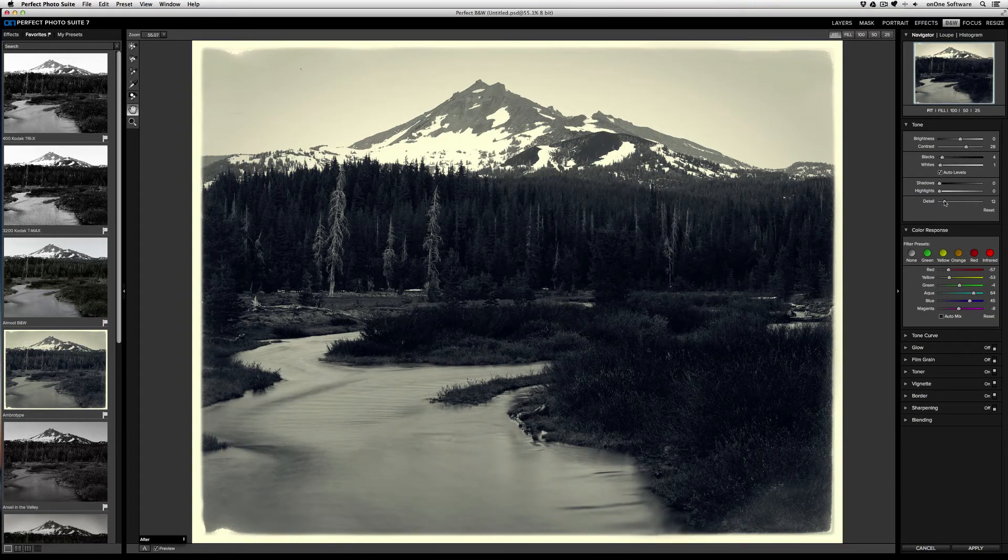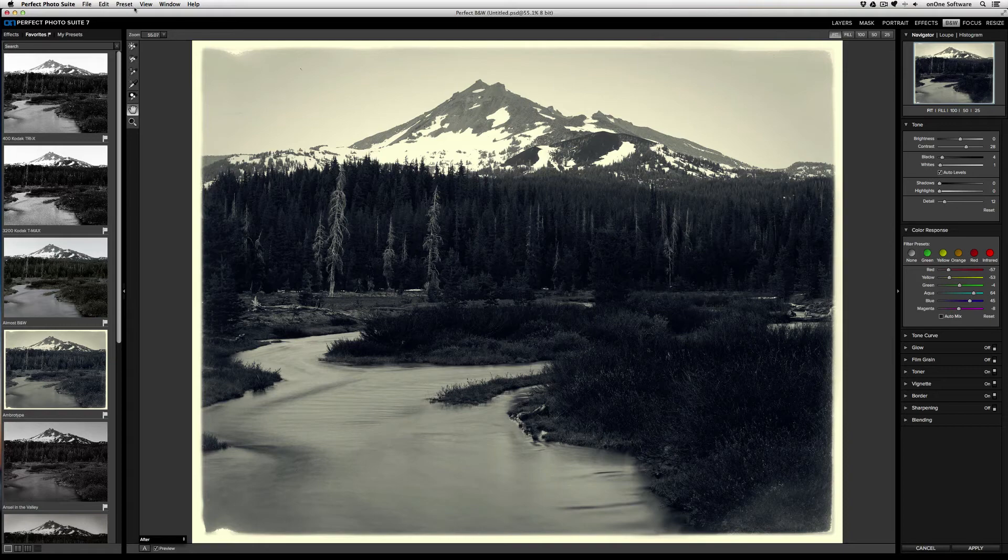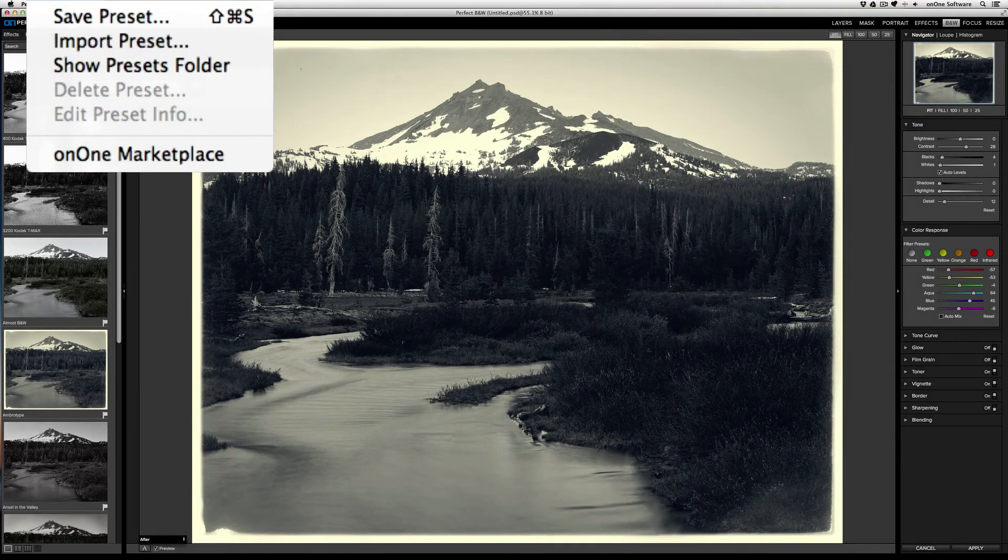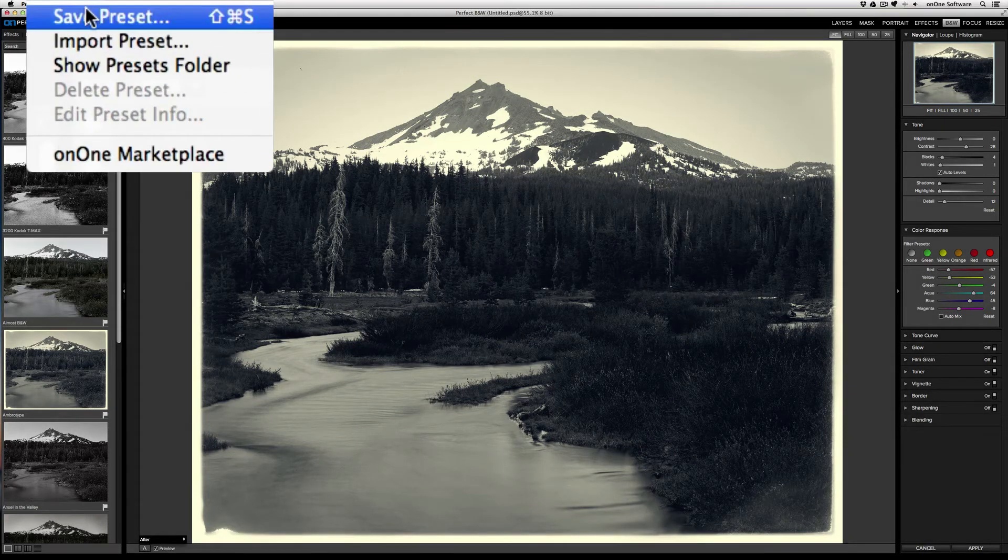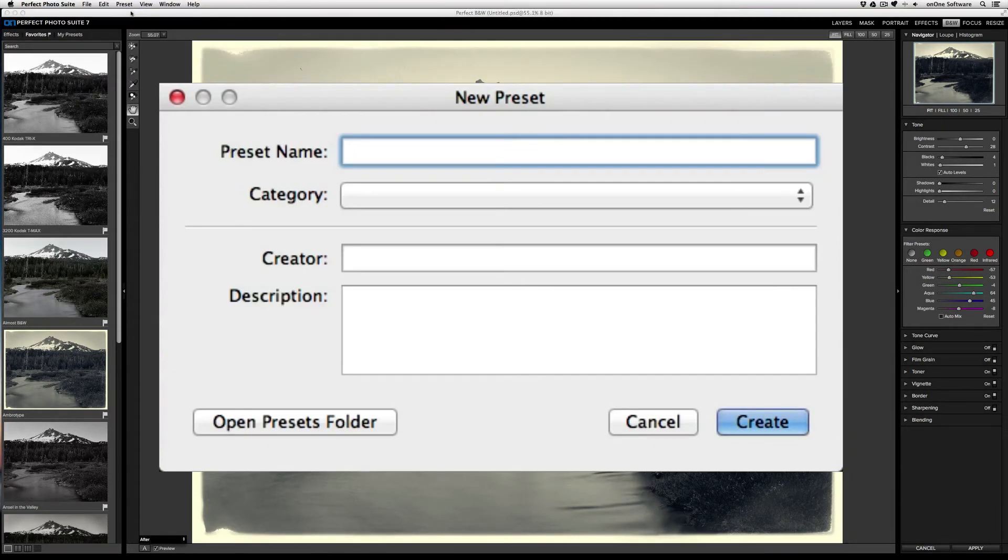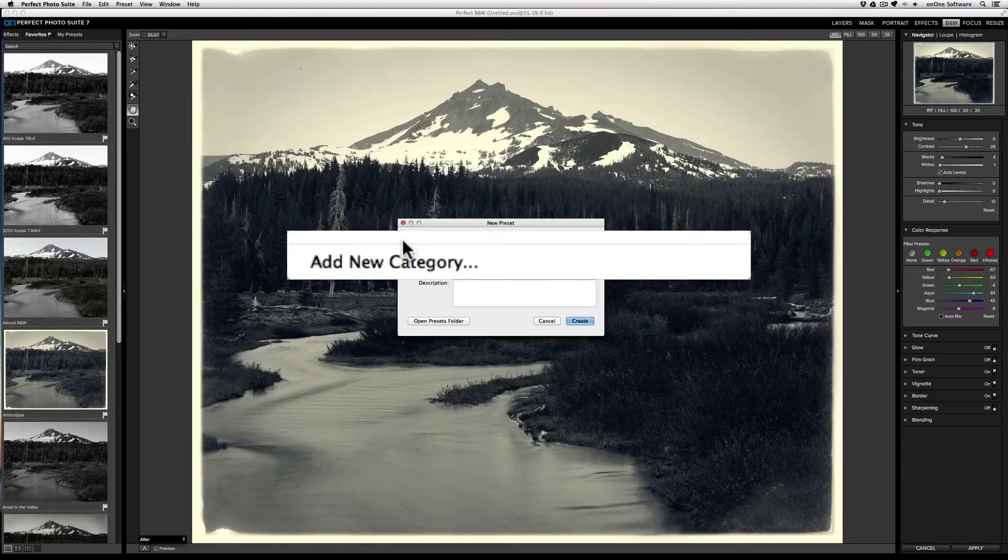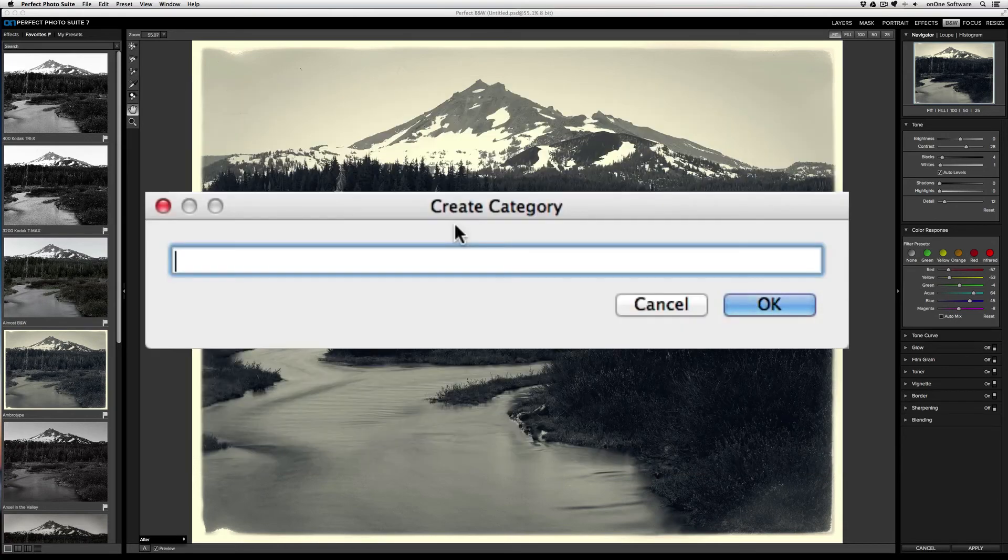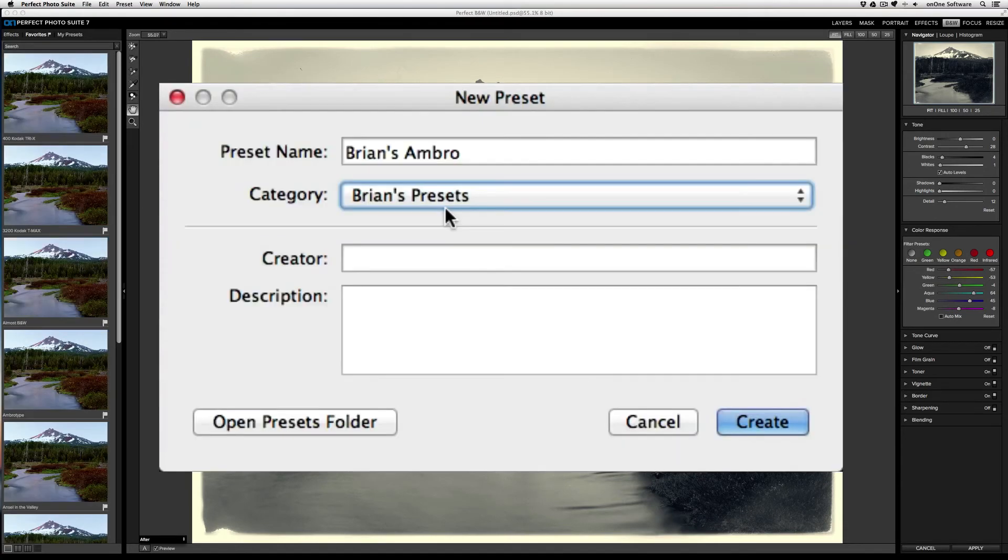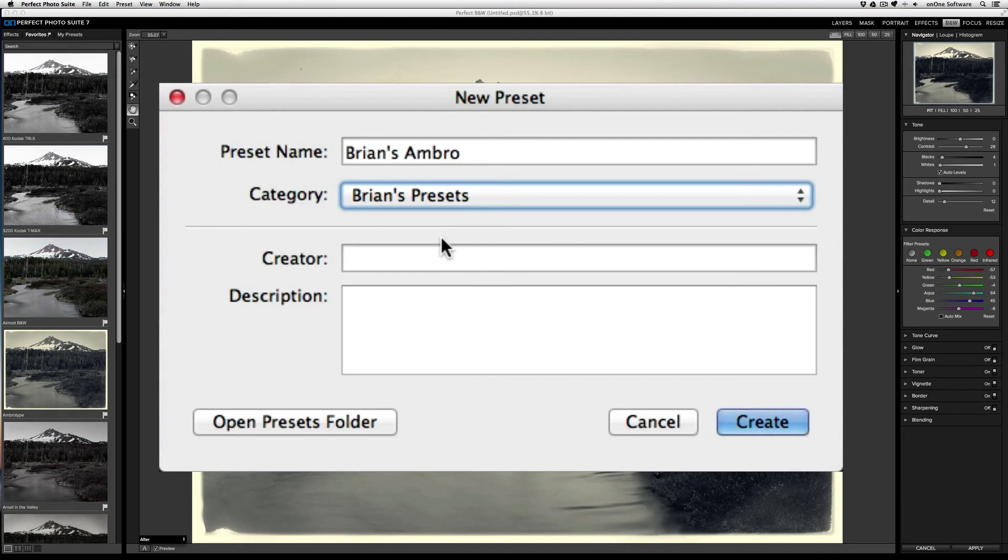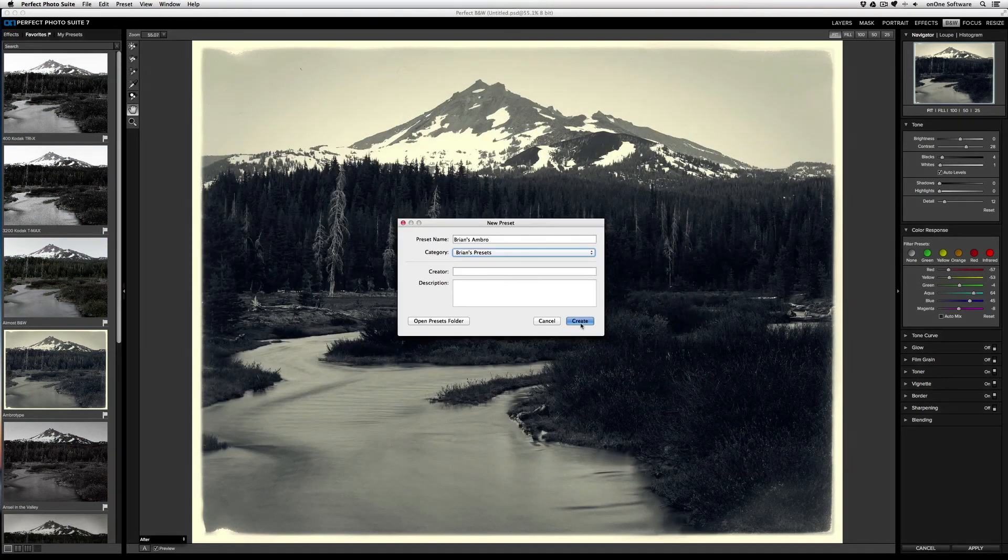I can save this new effect as my own preset by going to the Preset menu item, selecting Save Preset, and then entering a name and a category. So I'm going to call this Brian's Ambro. I'm going to create a new category called Brian's Presets. And if I want, I can put a creator name and a description. When I'm done, I'll click Create.